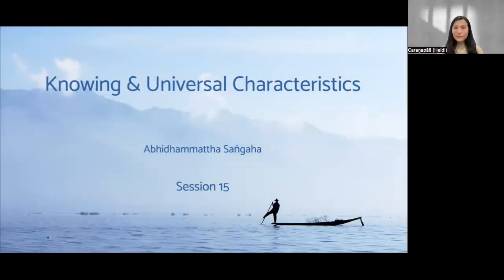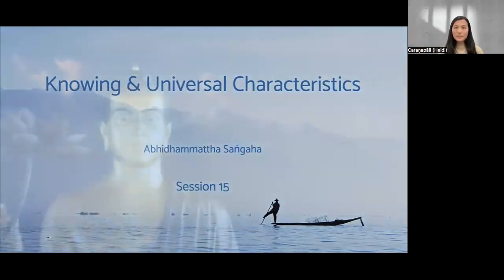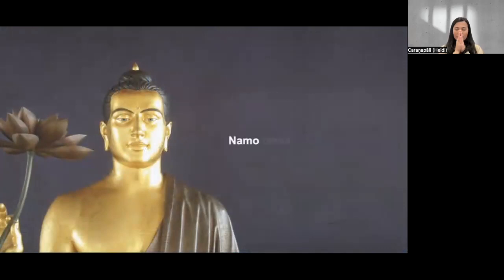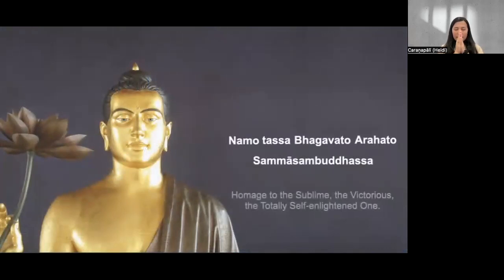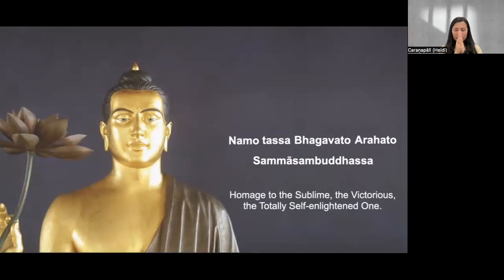Let's pay respect before we start by reciting Namo Tassa three times together. Namo Tassa Bhagavato Arahato Sammā Sambuddhassa. Namo Tassa Bhagavato Arahato Sammā Sambuddhassa. Namo Tassa Bhagavato Arahato Sammā Sambuddhassa. Homage to the sublime victorious, the totally self-enlightened one.